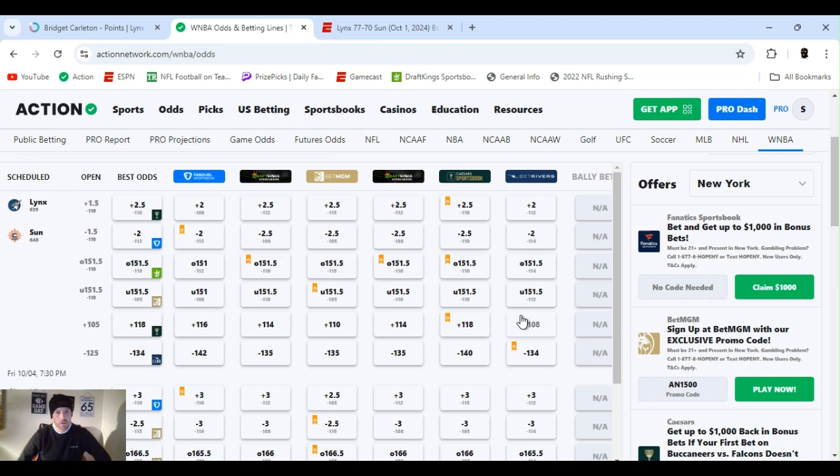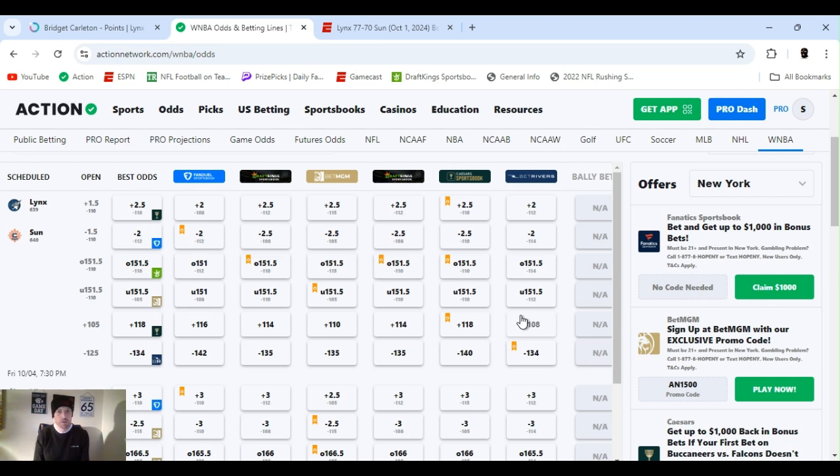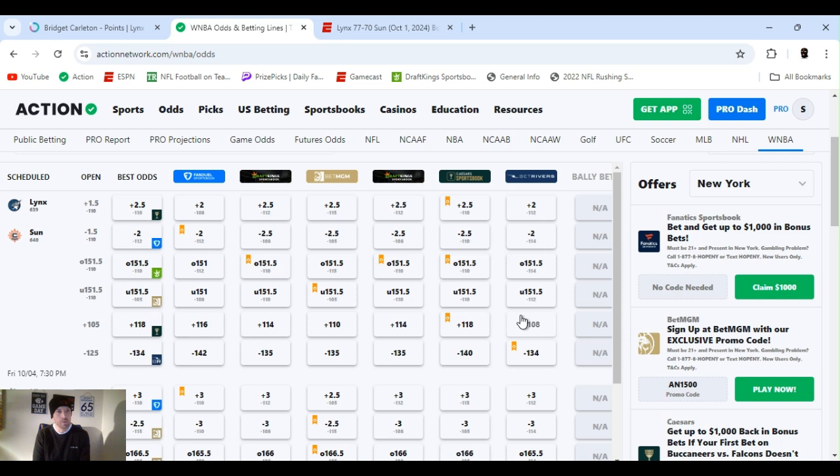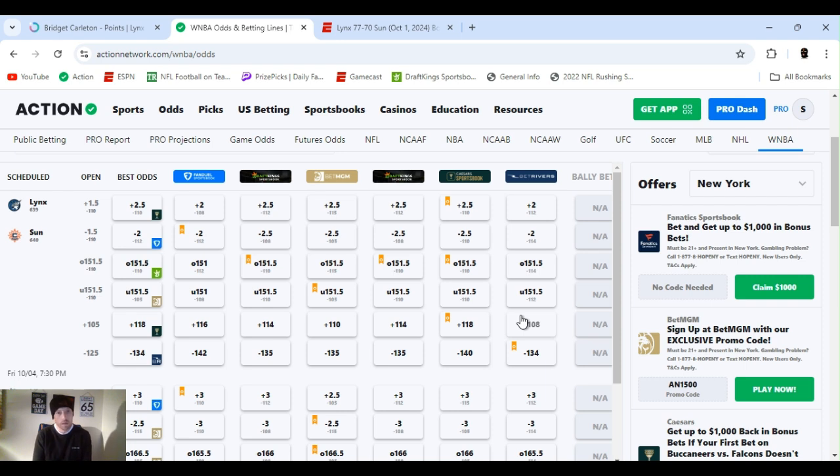This is Sportsbook Robbery, it's for WNBA Friday, it's the 4th of October. Playoffs, obviously. Got two games, a couple player props. Get right into them. So Lynx is going into Connecticut, series tied one apiece.